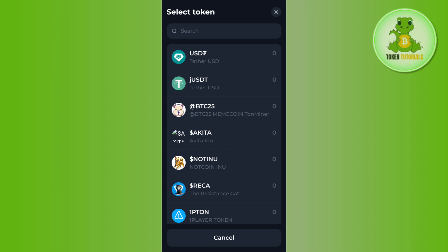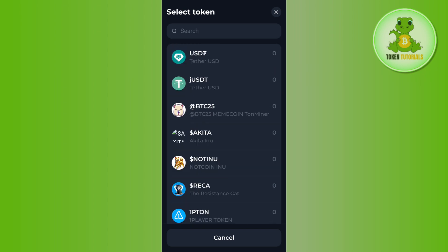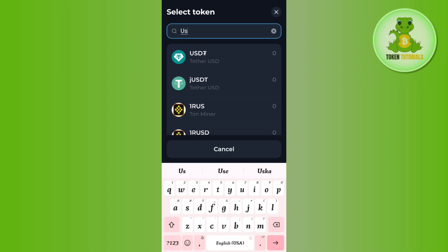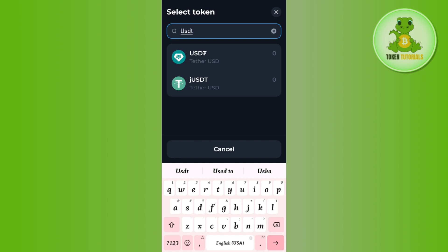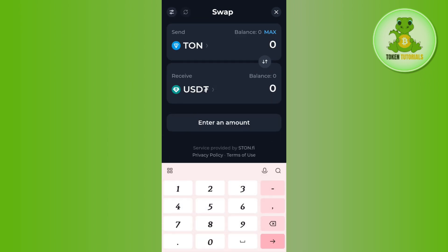Since we want to swap TON coin into USDT, select USDT. If you are not able to see USDT in the list, use the search bar at the top and search for USDT, which is Tether USD.